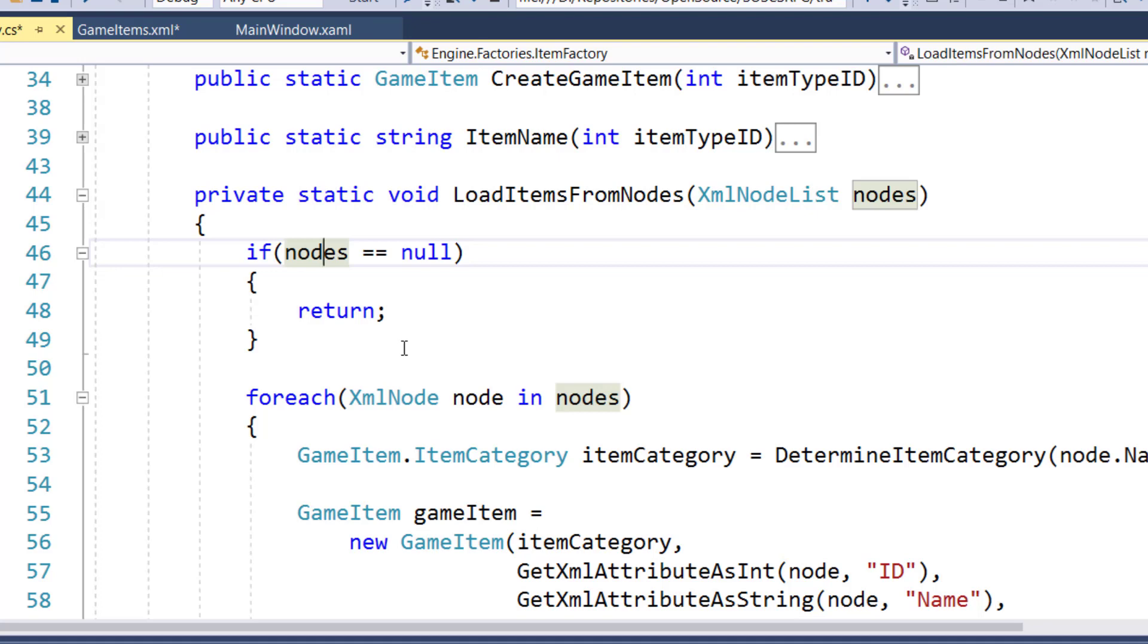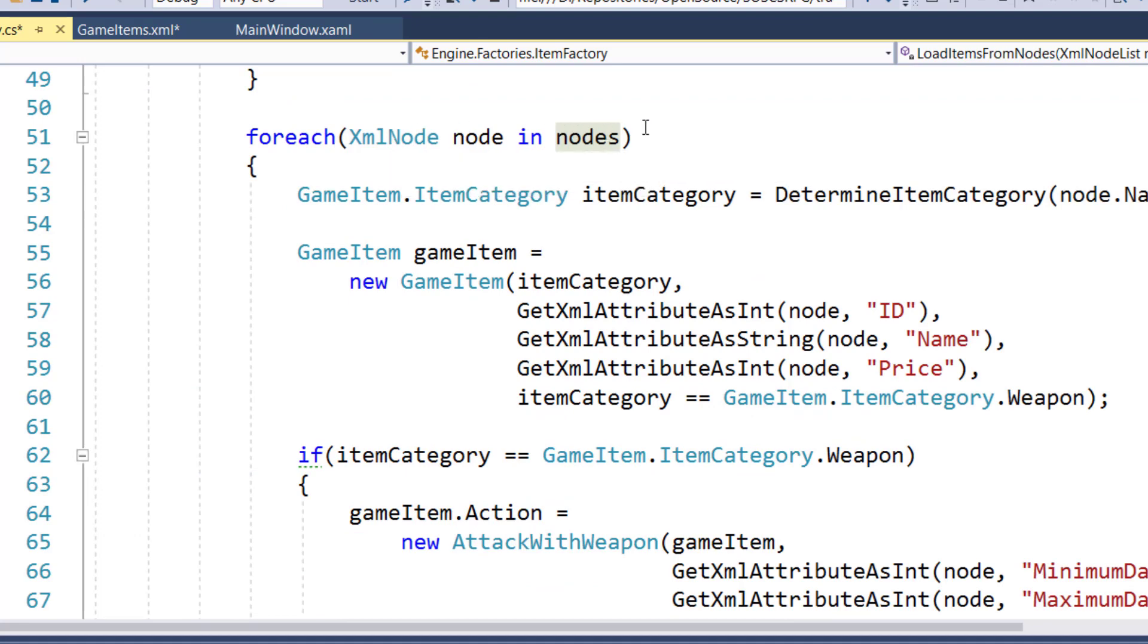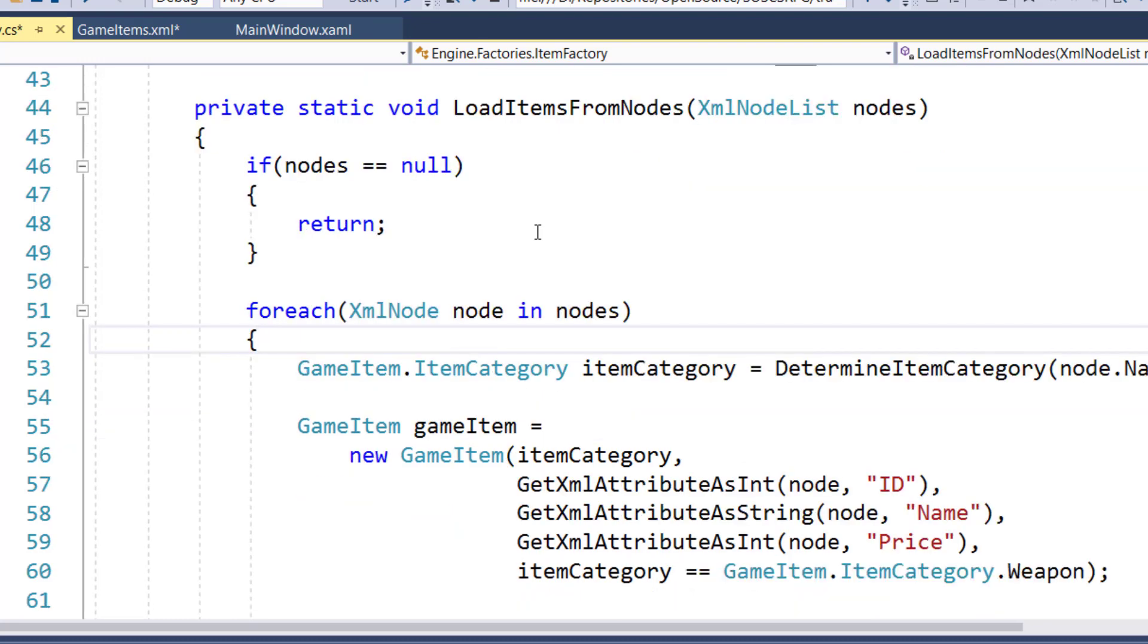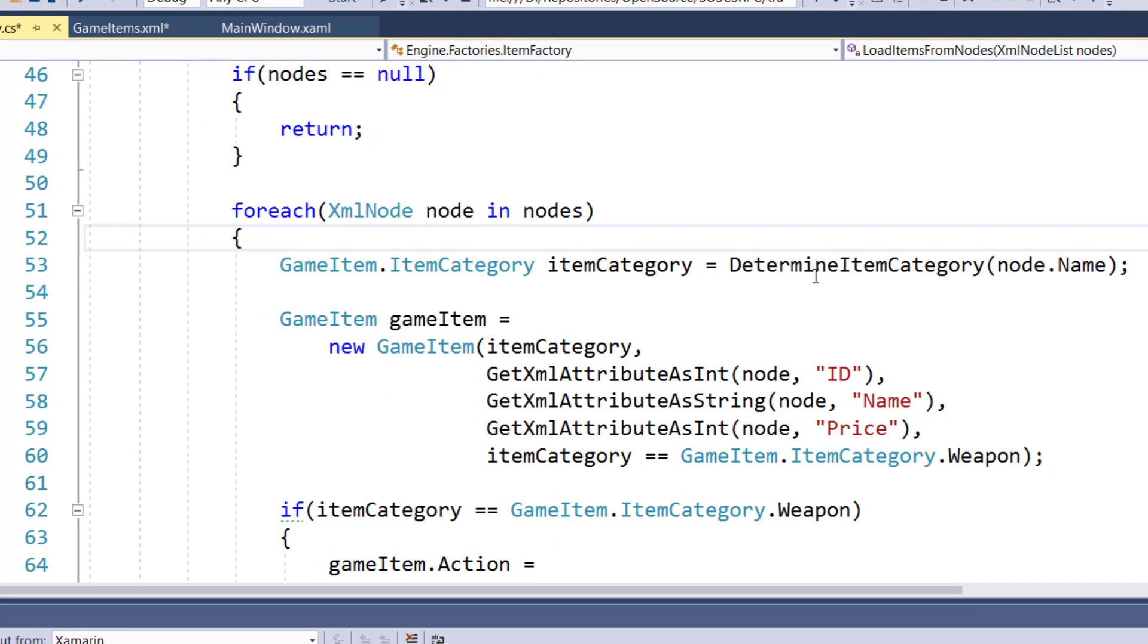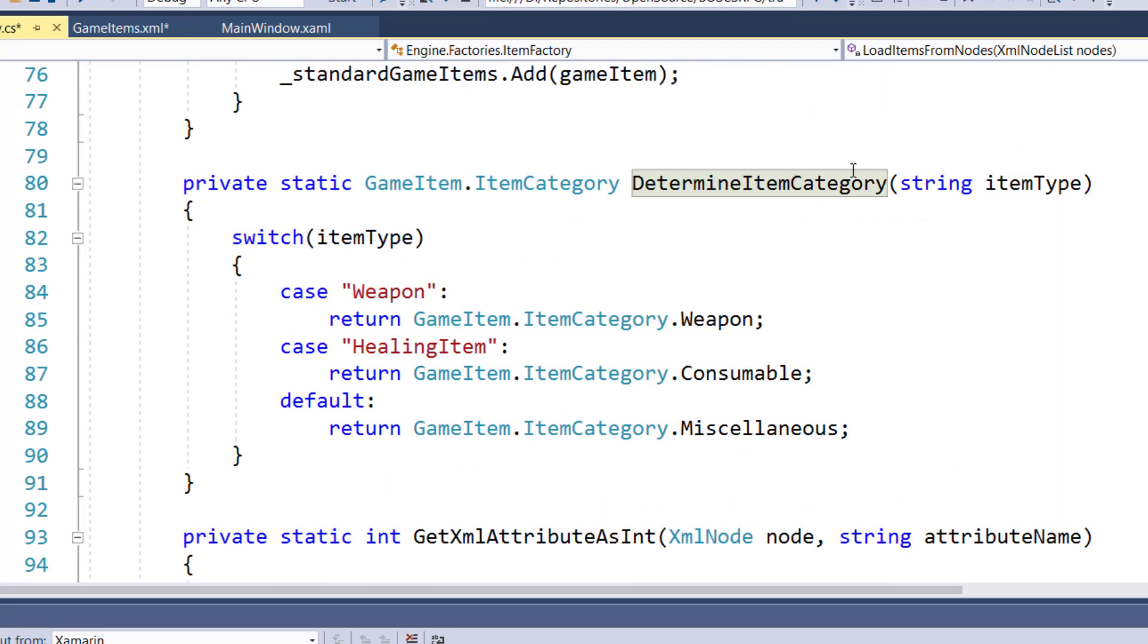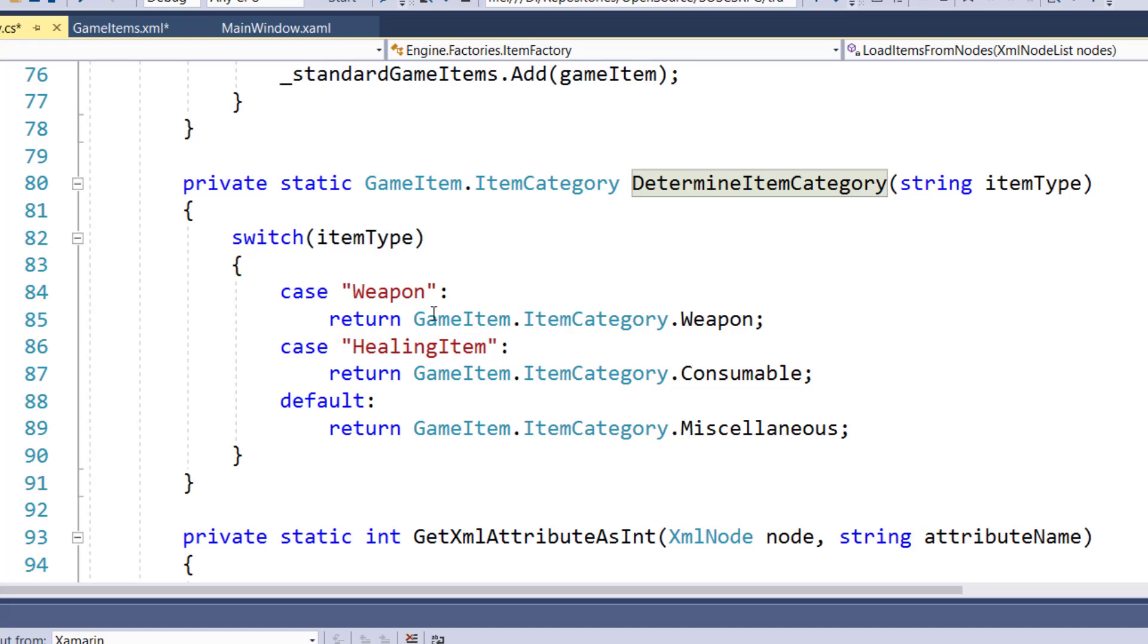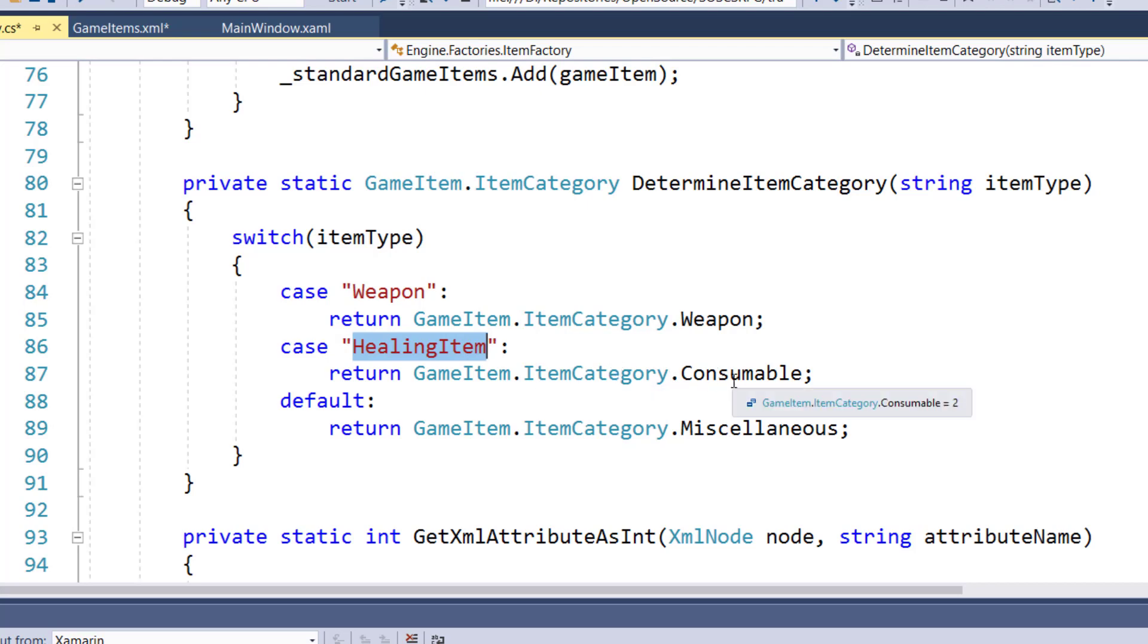Then we're going to do a for each loop. For each node in the node list, we're going to determine its category. Since we're going to use this function to load all the items, the weapons, healing items, and the miscellaneous items, we need to figure out which type of object it is. So we're going to say determine item category from the node name. This new determine item category function gets the node name, which is going to be weapon, healing item, or miscellaneous item. And if it's a weapon as a string, then it's going to return our item category of weapon. If the string is healing item, it's going to say this object is a item category consumable. Otherwise, it's going to say it's a miscellaneous item.